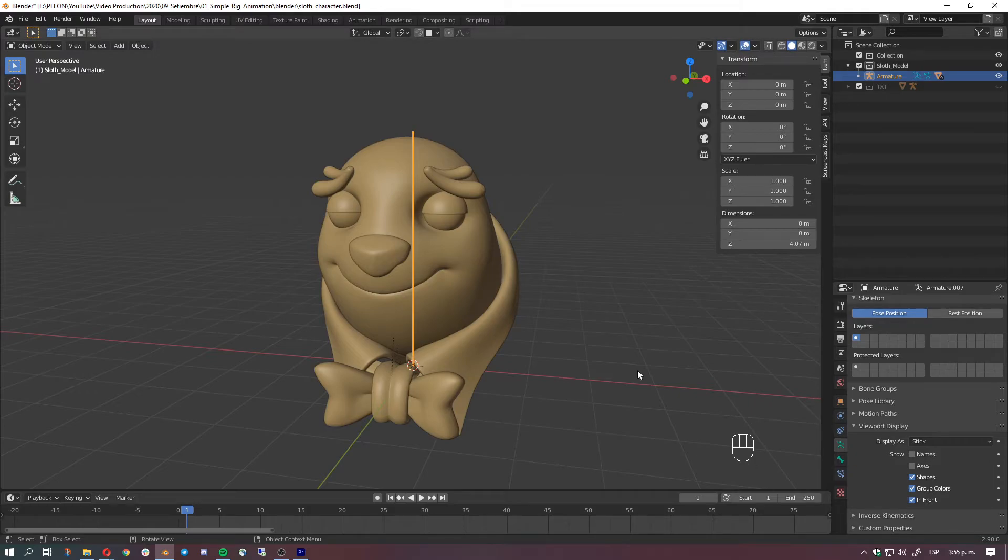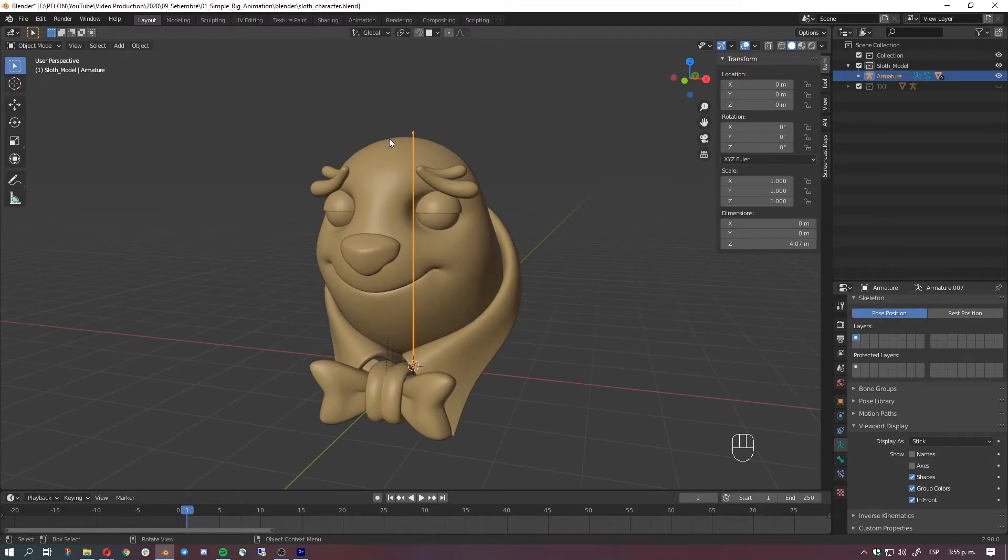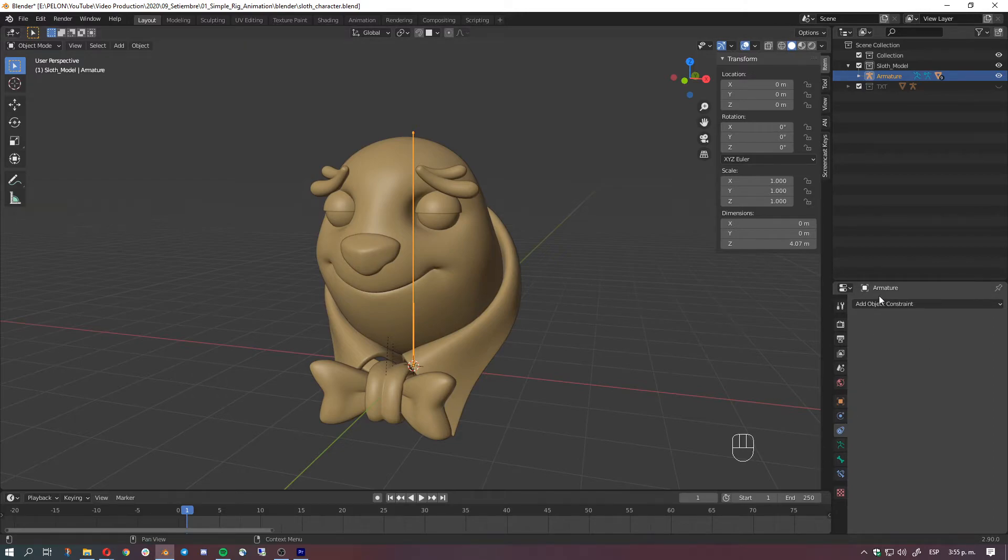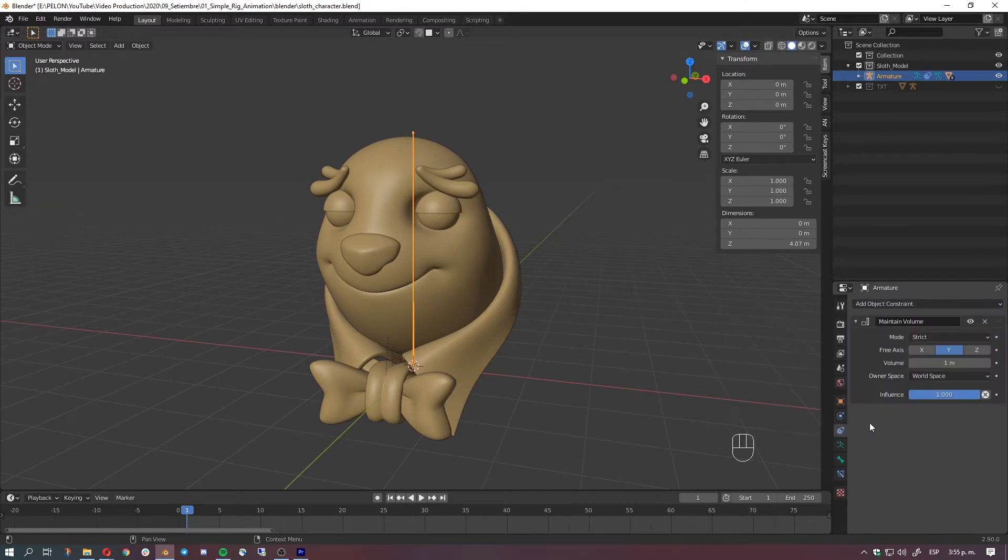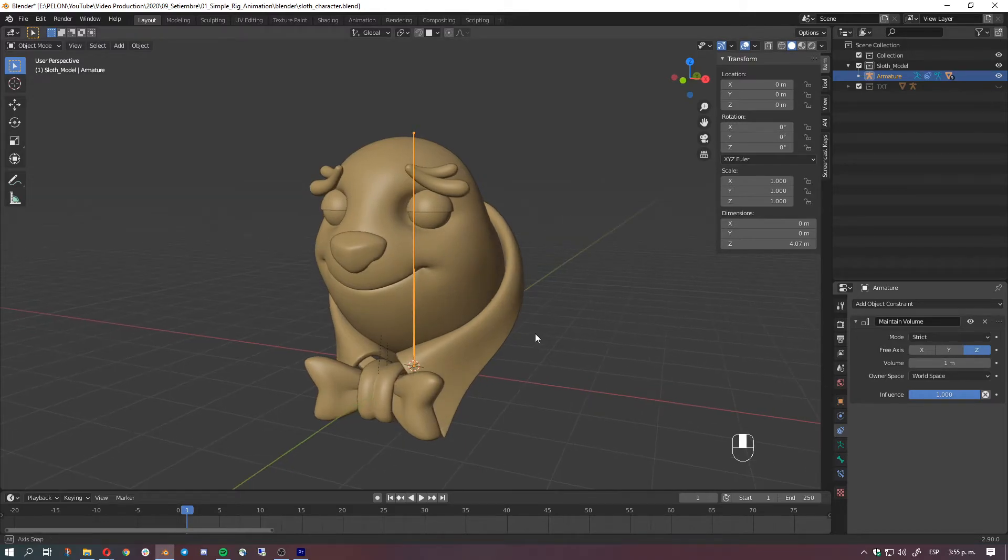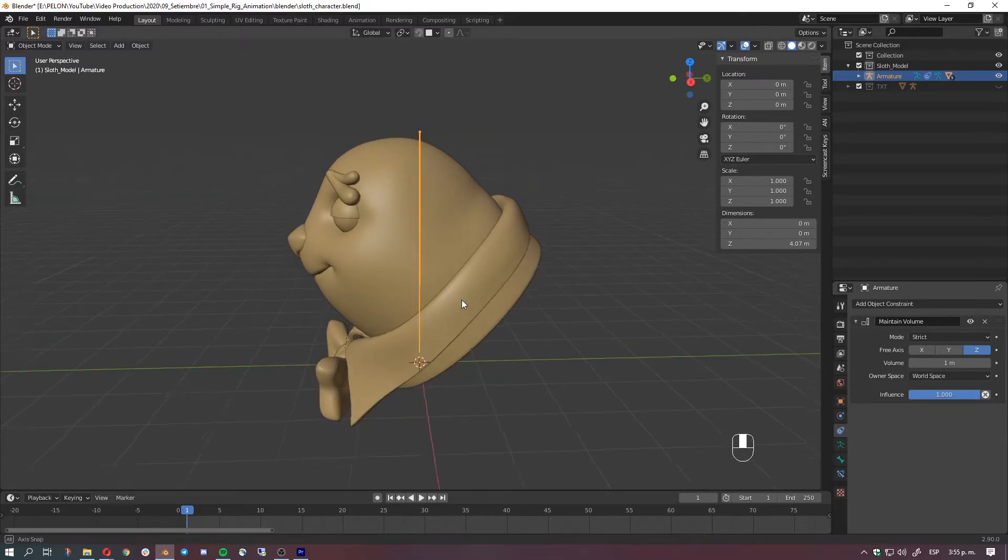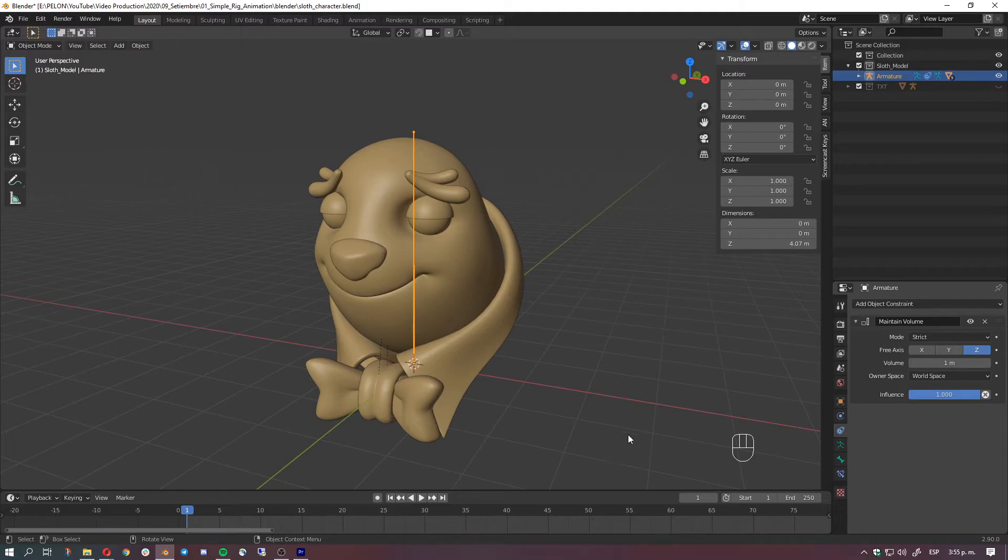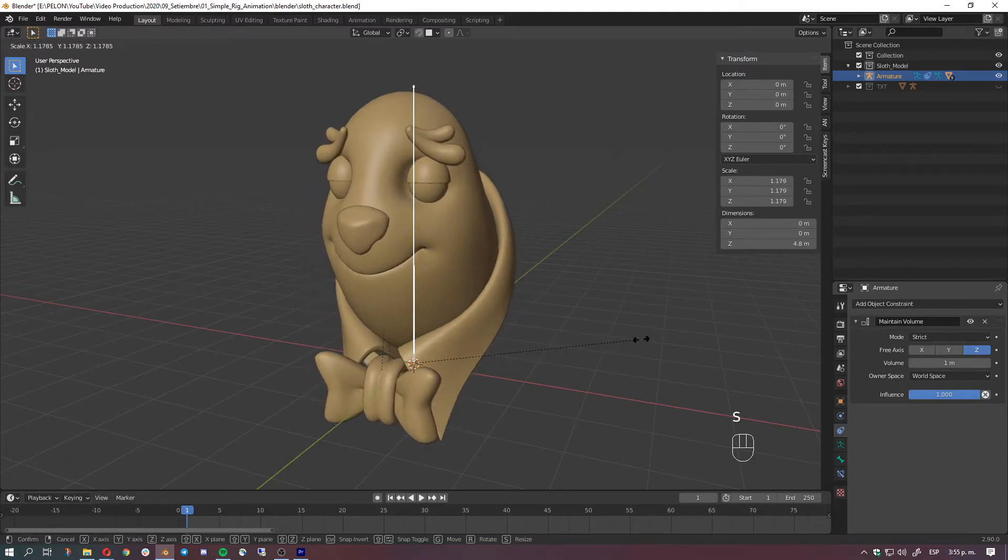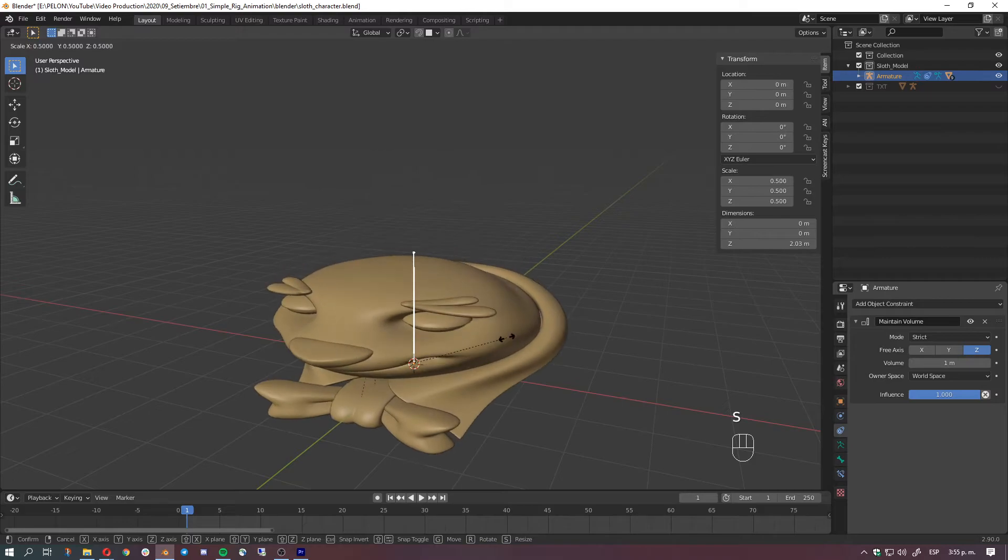So what we do that is just with the bone selected, we go here to the constraints tab, add object constraint, and maintain volume. We'll hit here in the Z-axis because that's the place we're gonna be scaling it at. So we just hit S and start scaling the object up and down. We can see the actual squash and stretch movement happening here.